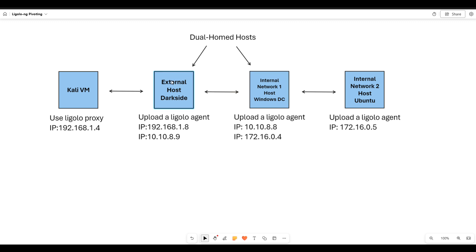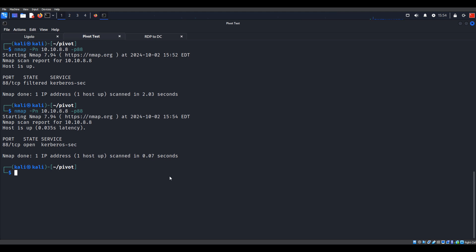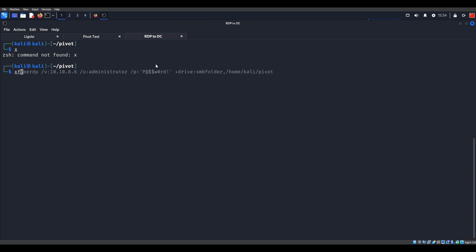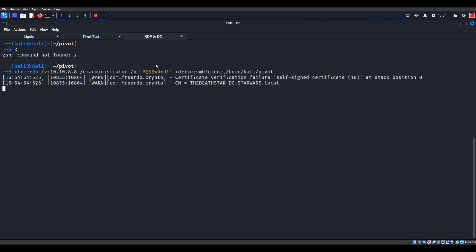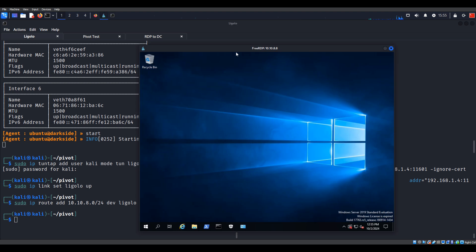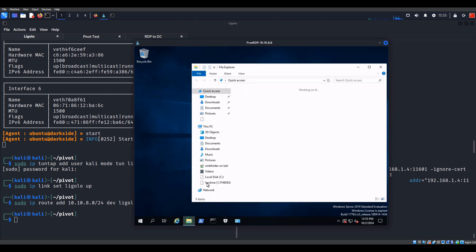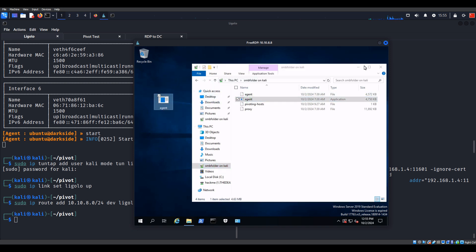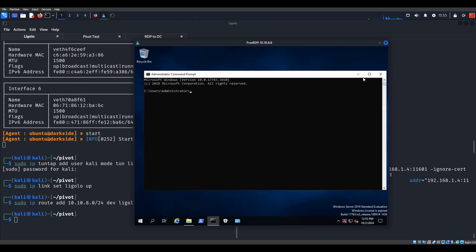So now we used this host to pivot into this network and can start enumerating internal network one. Jumping ahead - we've done a lot of things and we've compromised this domain controller. I'm going to RDP into that domain controller. Let me jump back to Ligolo so we can see this. I'm opening up this SMB folder and dragging the Windows agent over that I already have, and opening up command prompt to move into the desktop. Yep, it's there.